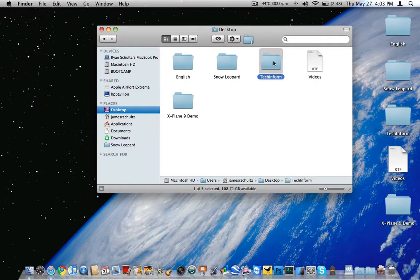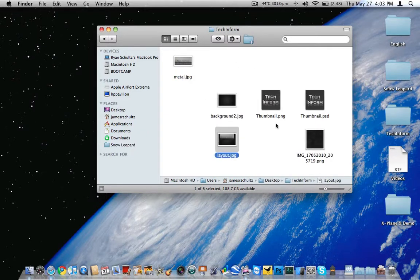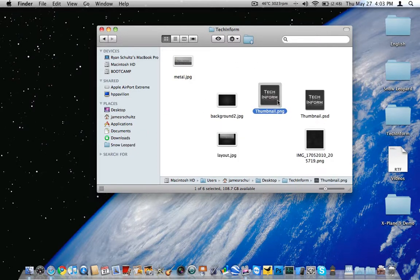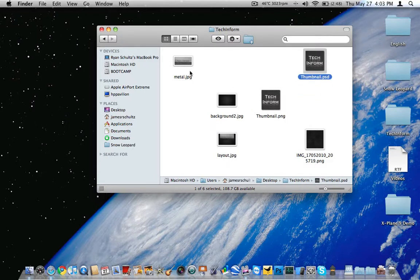But if we go inside another folder, see, there we go. You have to do it a few times. Now it's working.